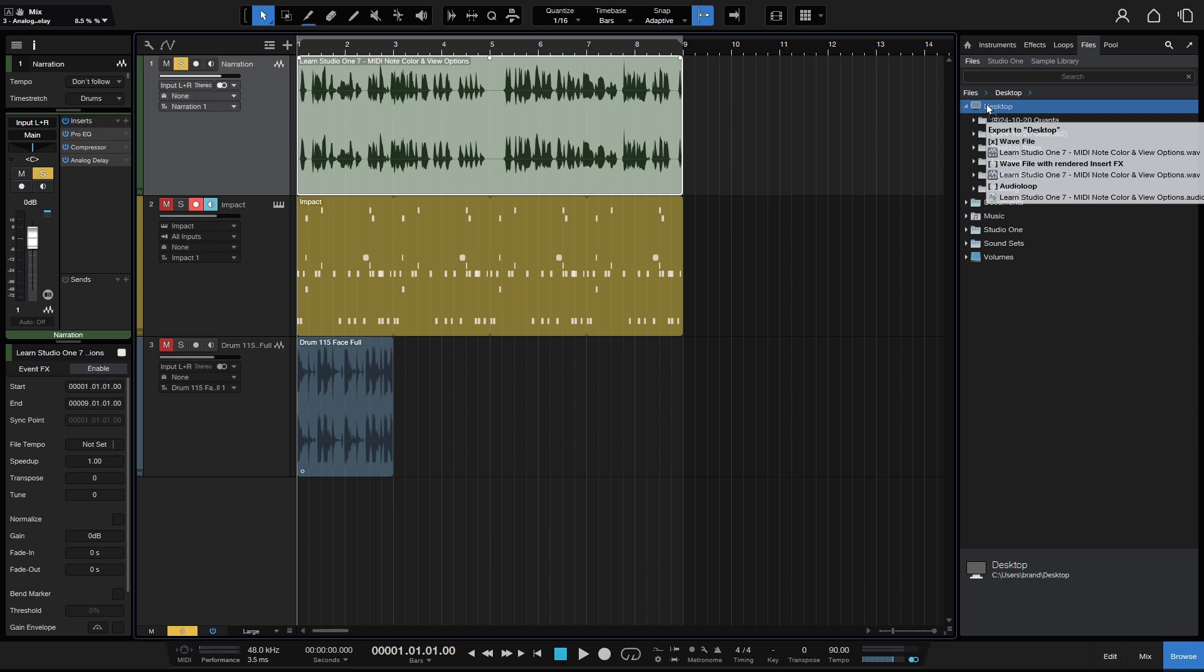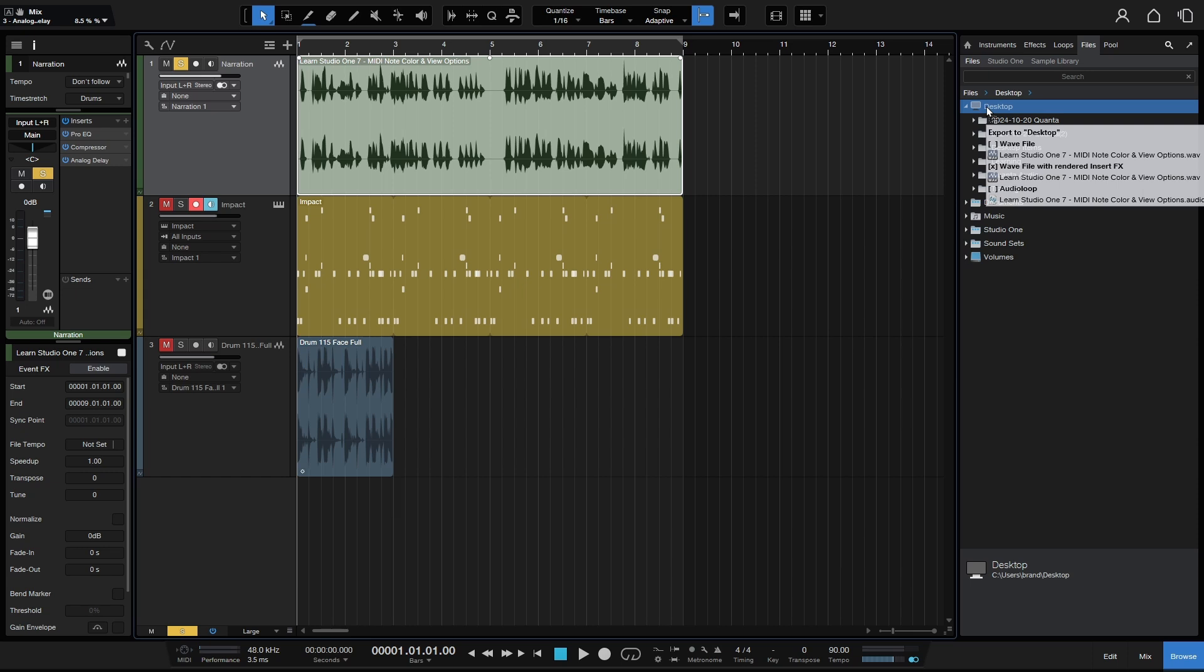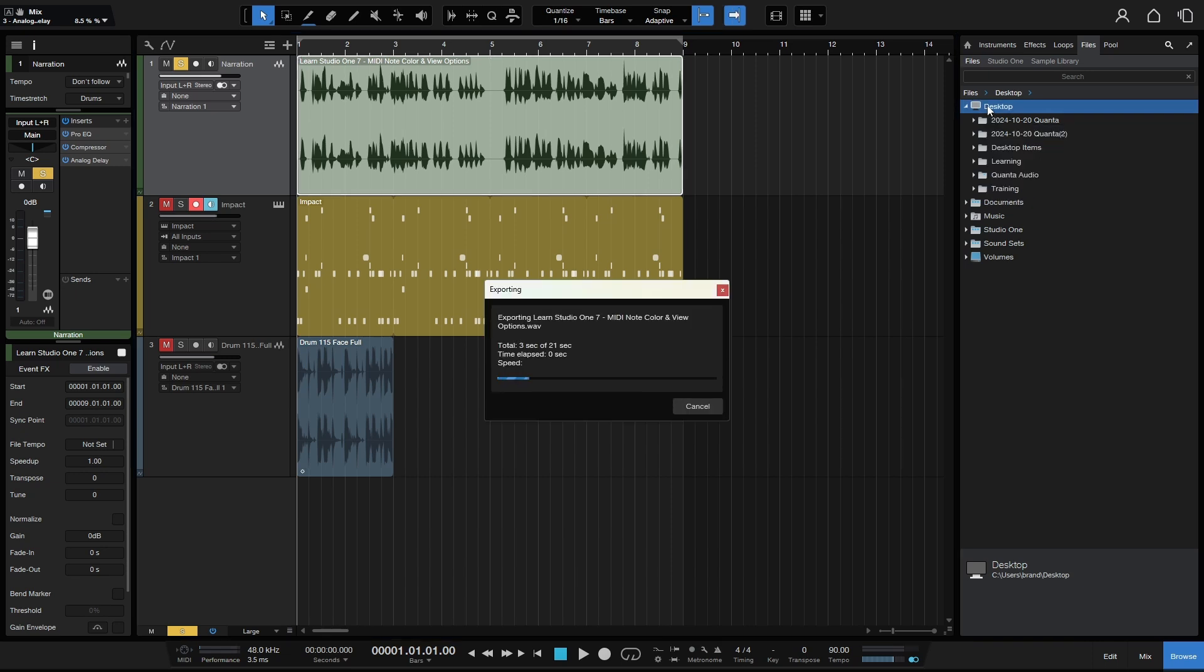The next one that we have is WAV file with rendered insert effects. If we want to choose that, I'm still holding my left mouse and I'm just going to press Alt. Press and release Alt. Now we switch to WAV file with rendered insert effects. And then below that we have audio loop, which we'll take a look at in just a moment. So now that I've selected WAV file with rendered insert effects, I'll release this to the desktop.